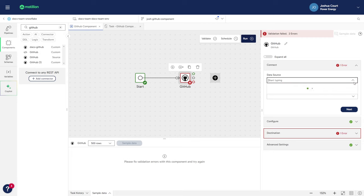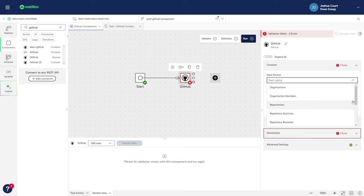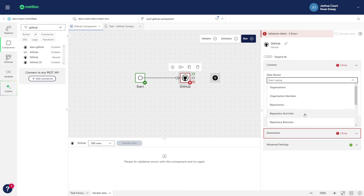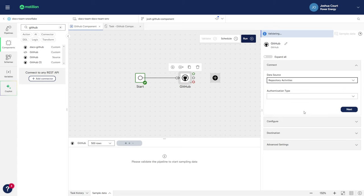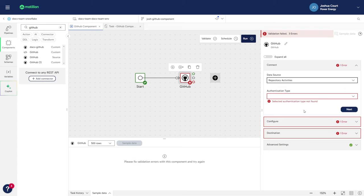This menu lists the available GitHub API endpoints in the connector. For a complete list of endpoints, you can refer to the link below this video. For the authentication type, select Bearer Token.